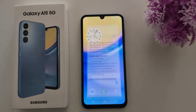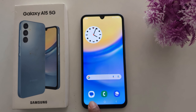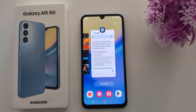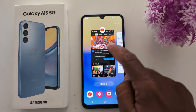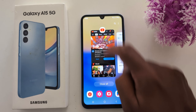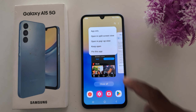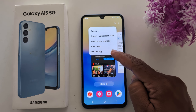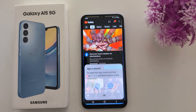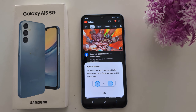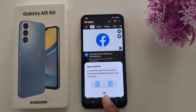Now tap the recent button. Tap the app icon for the specific app you want to pin. Then tap the recent button again and you will find the 'Pin this app' option. Tap on it and then tap OK.